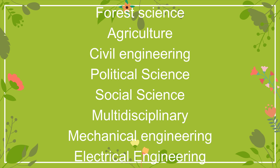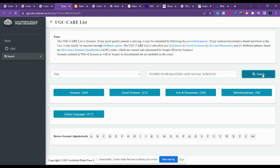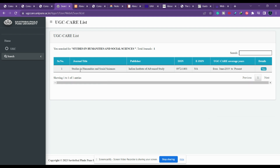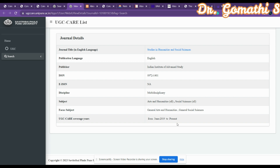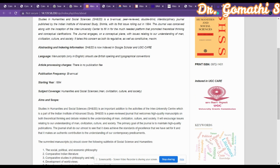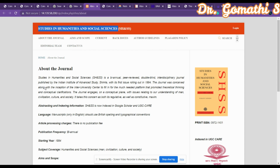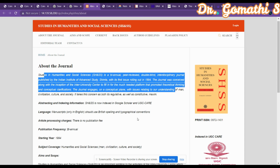The first journal we are going to look at is 'Studies in Humanities and Social Sciences.' If you copy this title and paste it into the search box, selecting 'titles,' you can find whether the journal is listed. Yes, it is there — it has been indexed from 2019 to present in Scopus. The subject areas are general arts, humanities, and general social science.